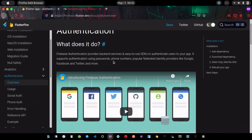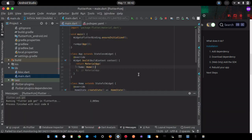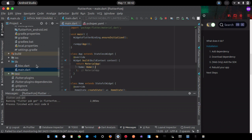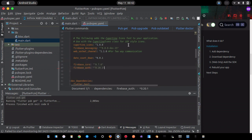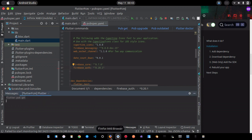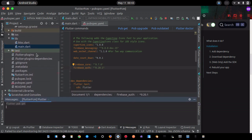The first thing we'll do is install the required plugin. I'll copy the plugin name from FlutterFire and go to my app's pubspec.yaml, paste it in there, and then make sure you run flutter pub get.